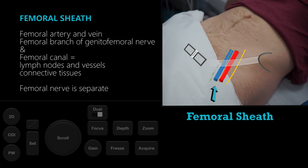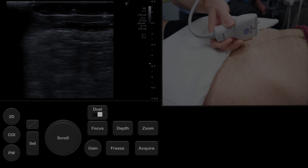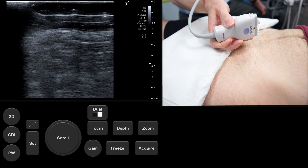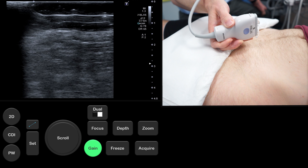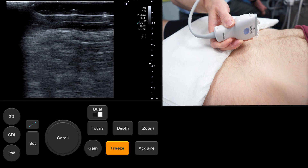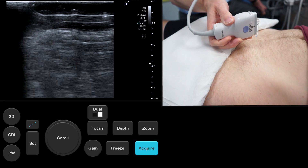Please pause the video to give yourself time to read through the contents of the inguinal and femoral canals. As with any ultrasound examination it is important to optimize your image using depth, focus and gain. Representative images can be taken during the examination with the freeze and acquire controls.